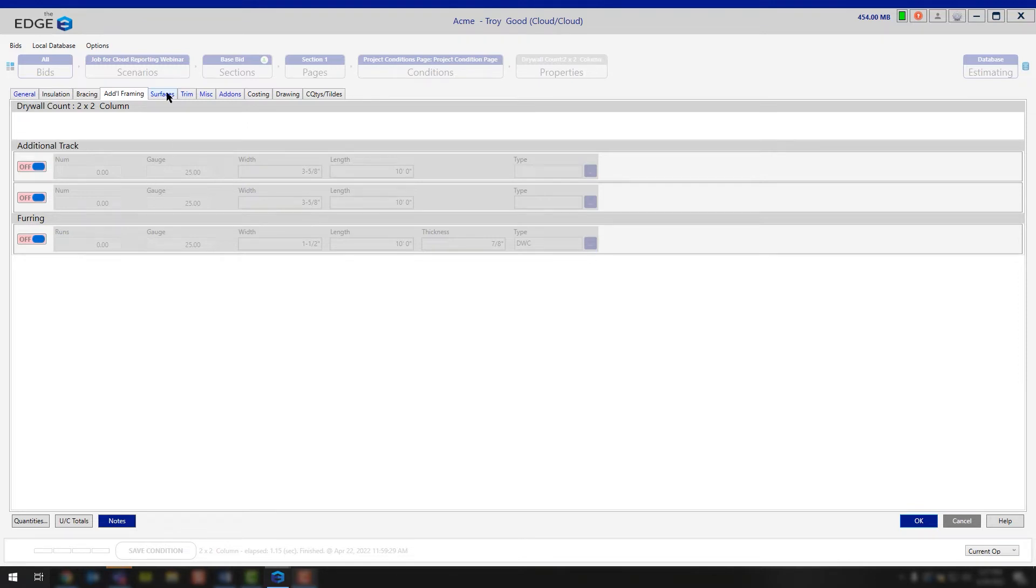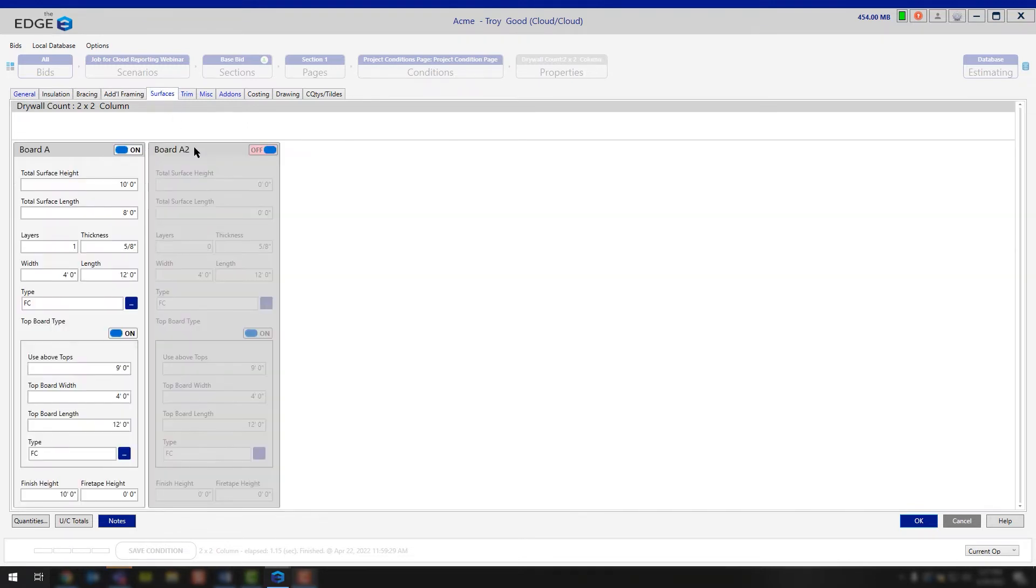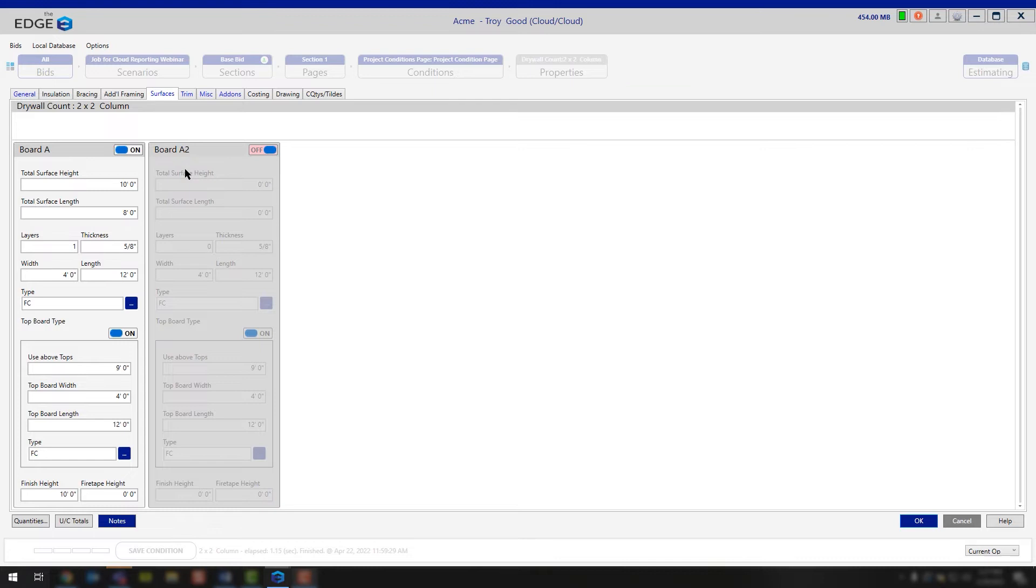The next tab you have the ability to use is the surfaces tab. Now, in this case, you'll notice that we have surface for board A, and you have surface board A2. In most cases, you would only turn board A2 on if you were going to be using a different style of board.